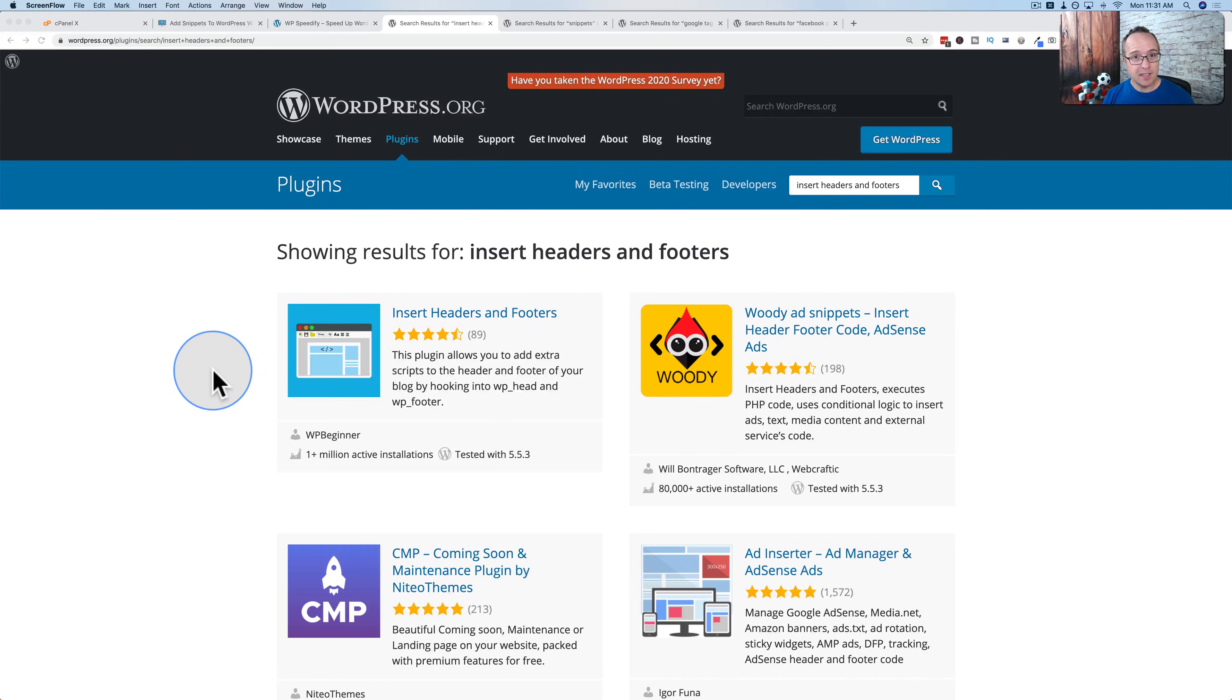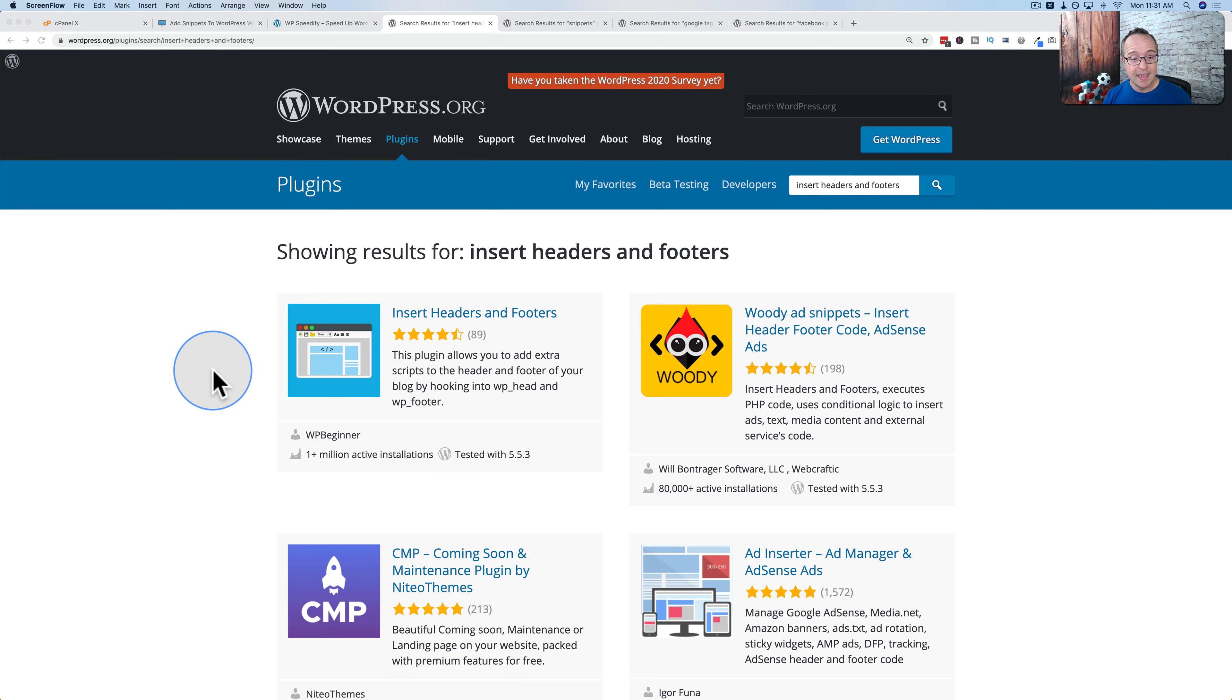This tutorial is part of my Plugin Killer series where I show you how to add functionality to your WordPress site without using plugins. And in this tutorial, we're going to replace an array of plugins.